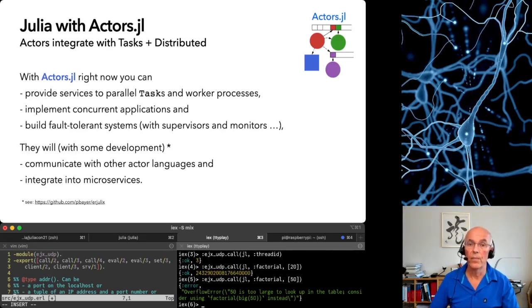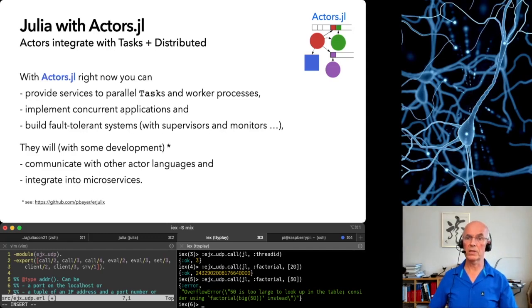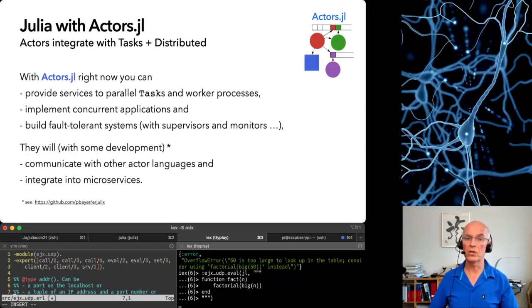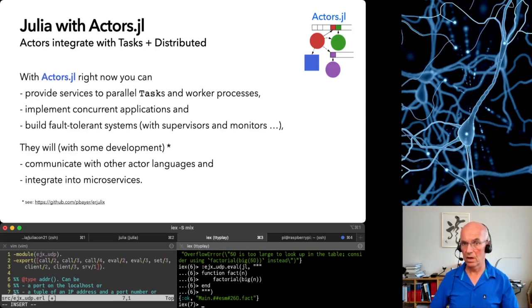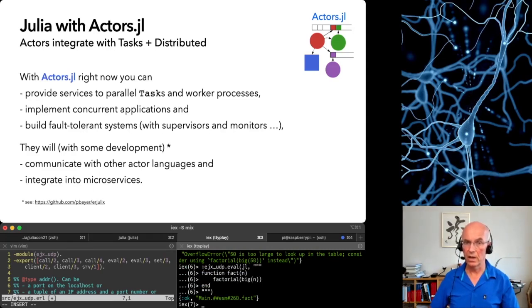Therefore, we request the Julia server to create a new function that can calculate such big factorials. And then we can call that and get another big number.